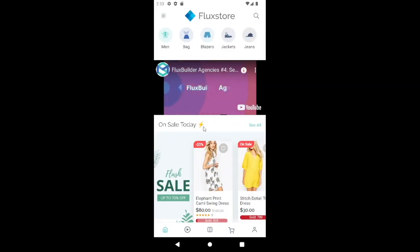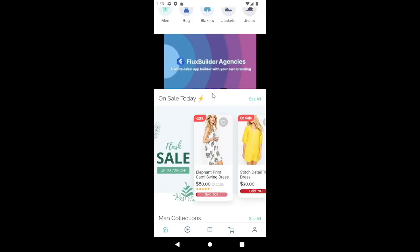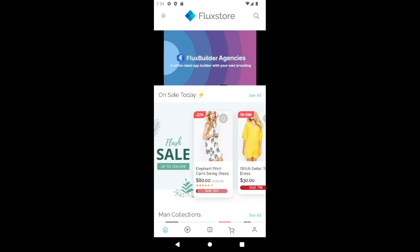Welcome to Inspire UI. Welcome to a series of videos showing you how to create your own app builder by using the Flux Builder agencies. We will learn how to configure the dashboard and other apps.